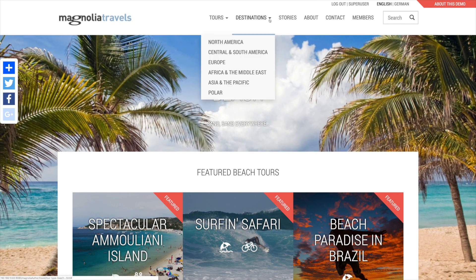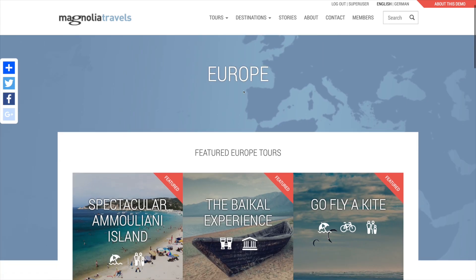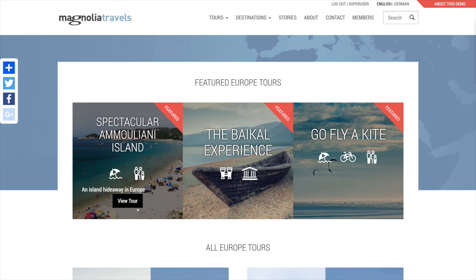Now let's take a look at the destinations — Europe. These destination pages have the same structure as the tour type pages.